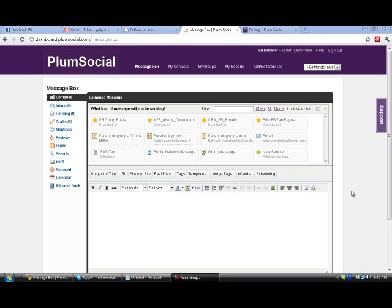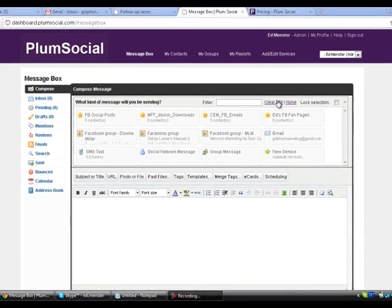Okay, welcome to another Plum Social Training video. In this video, we're going to show you how to set up posting to Facebook fan pages.